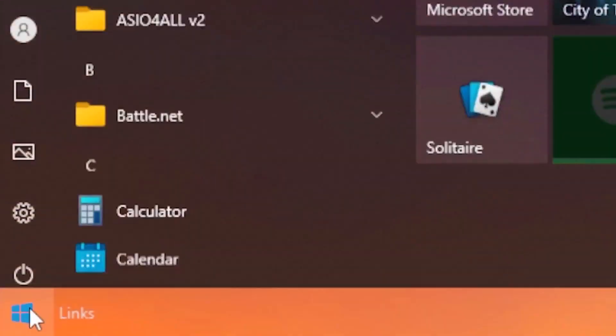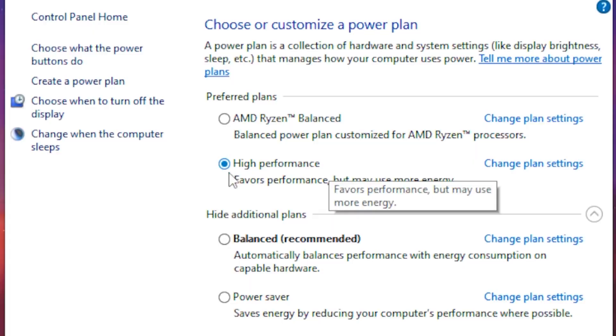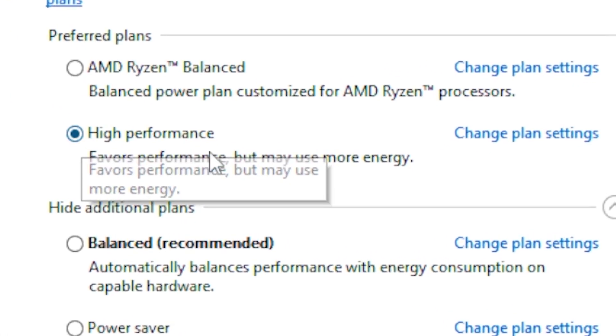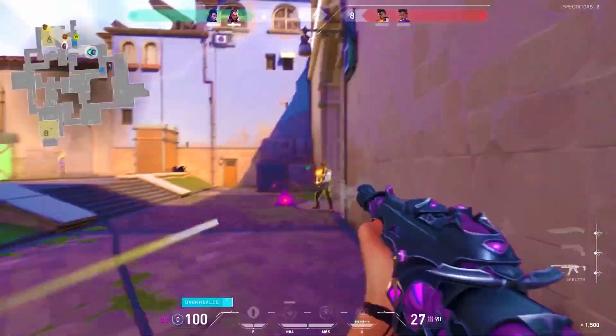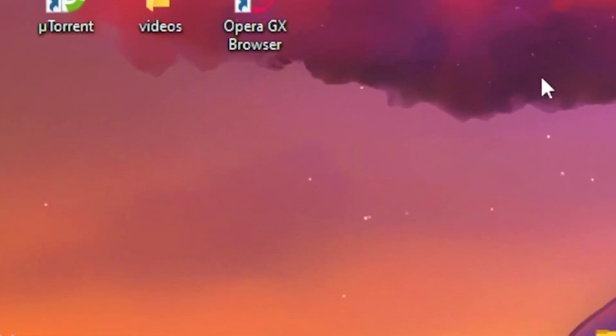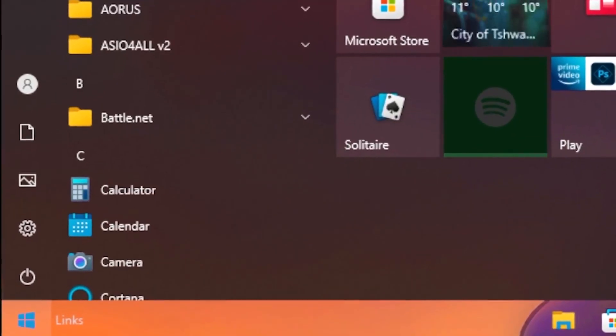Head over to the desktop, go to the Windows tab, and type out 'power plan.' Click on 'Choose a power plan,' then tick on 'High Performance' and close it.